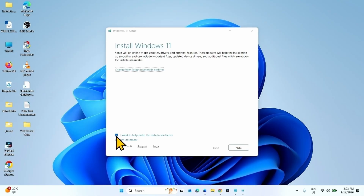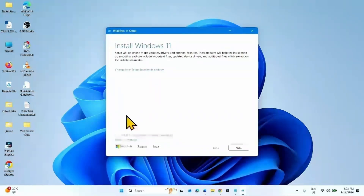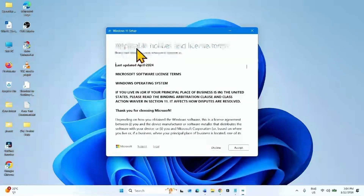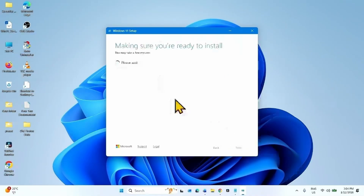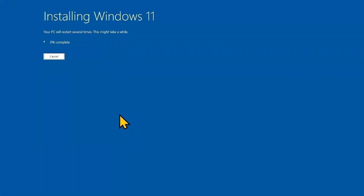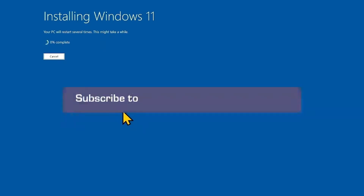Uncheck the optional box shown (checking it will take much more time), then click Next. For applicable notices and license terms, click Accept. On the Ready to Install window, click Install. Your computer will restart a few times during this installation, and the security update will be installed along with it.